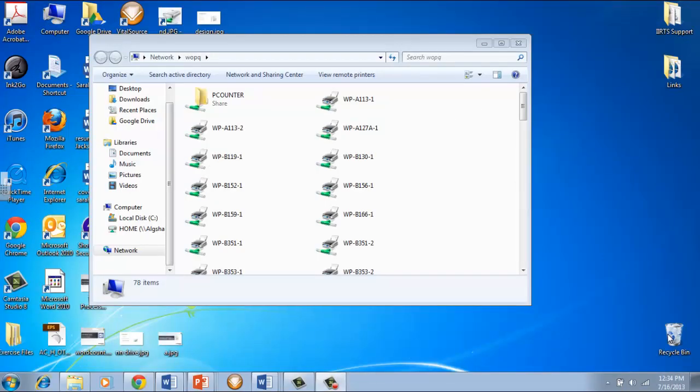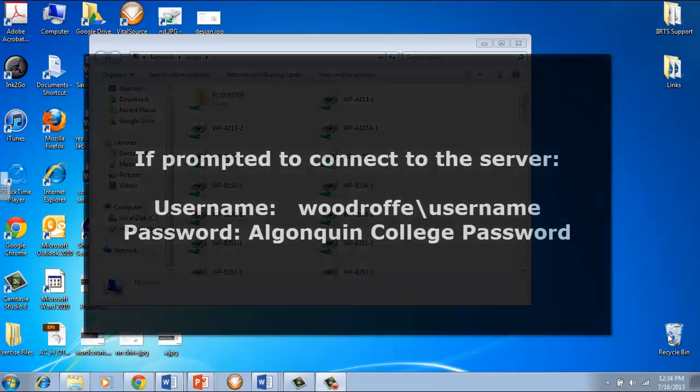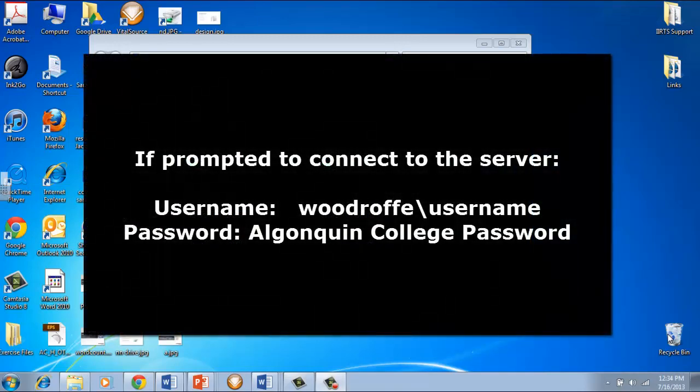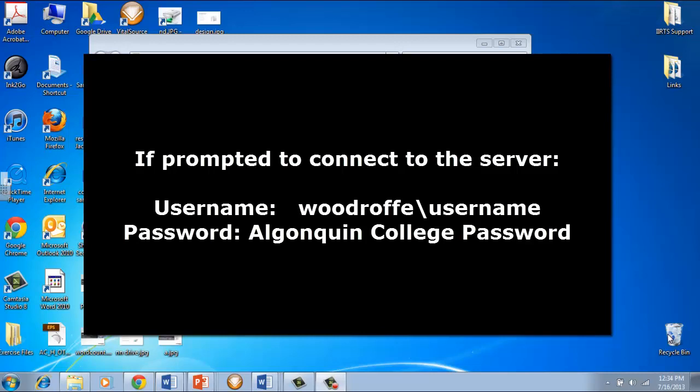Now you might be prompted to connect to the print queue server. If so, you'll have to enter a username and password. Under username, you're going to type in Woodruff backslash and then your username, which is your college username that you used to log into the computers or Blackboard. In the password, you'll type in your college password.